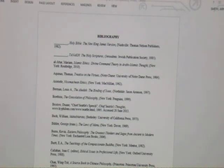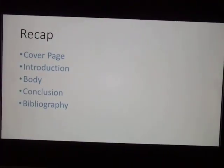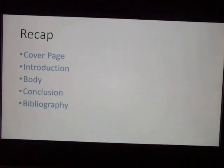To recap: when writing a philosophical paper, you want the cover page, an introductory paragraph, the main body where you give your main analysis, the conclusion, and a bibliography. Print it out, staple it together, turn it in, and you've got a nice paper.